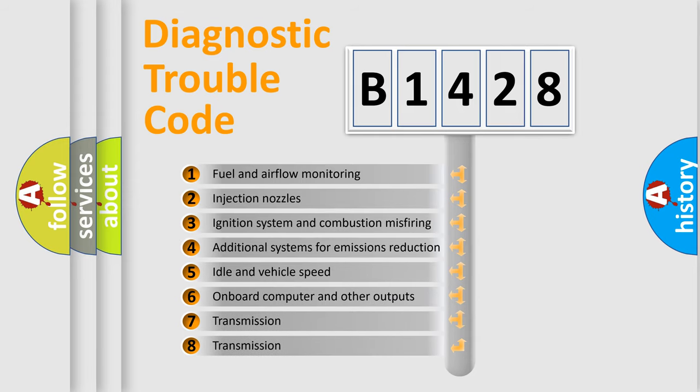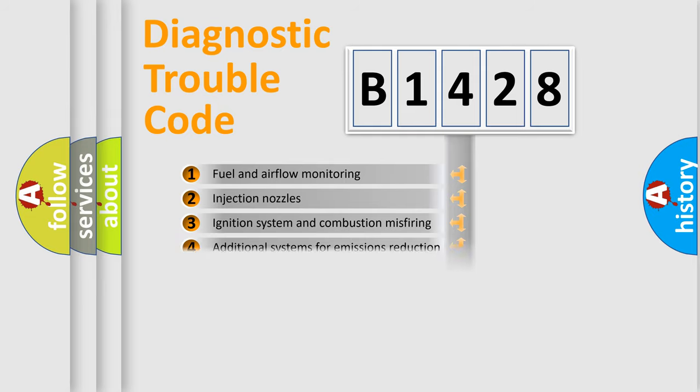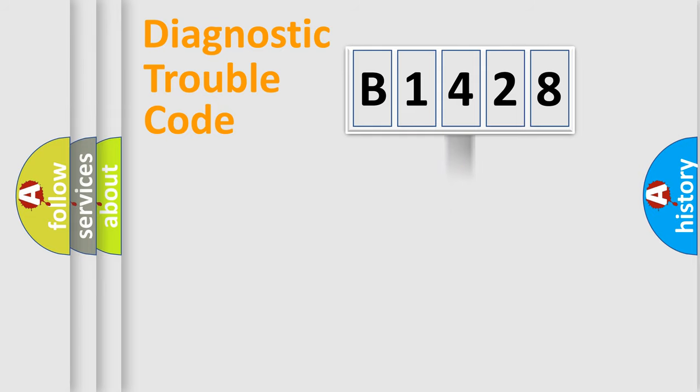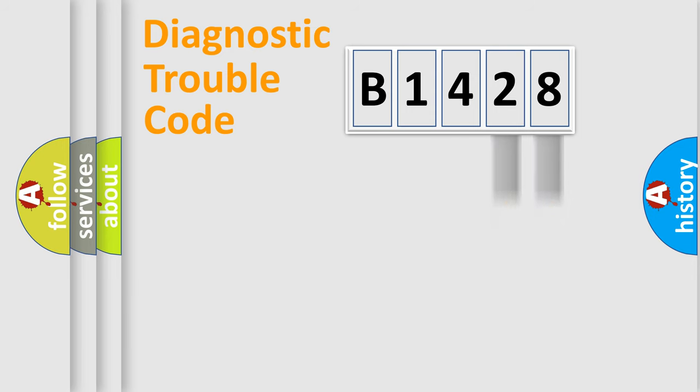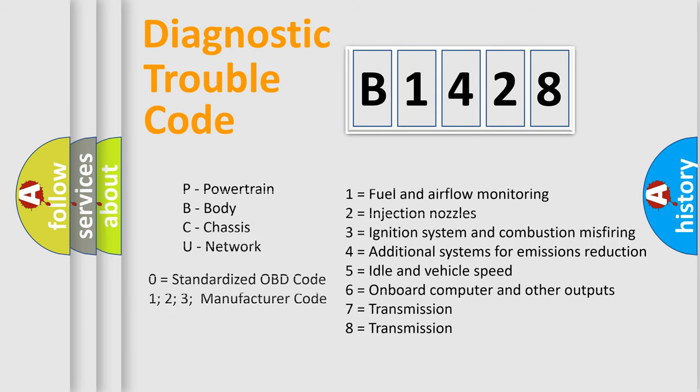The third character specifies a subset of errors. The distribution shown is valid only for the standardized DTC code. Only the last two characters define the specific fault of the group. Such a division is valid only if the second character code is expressed by the number zero.